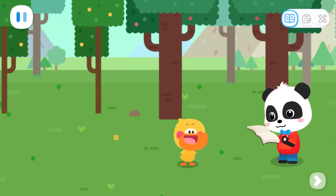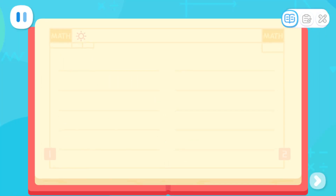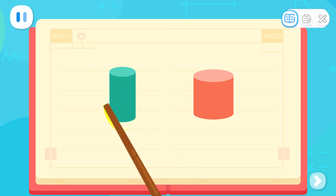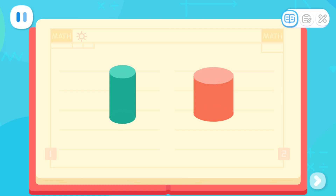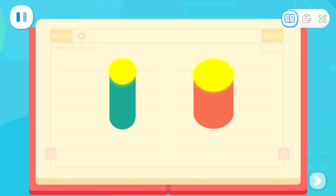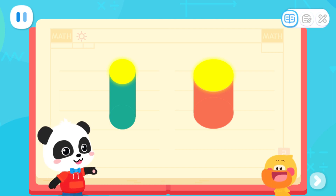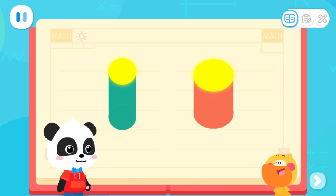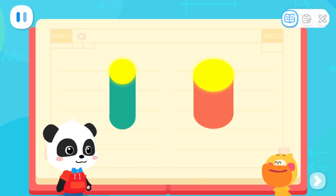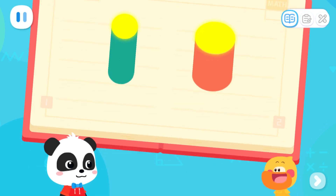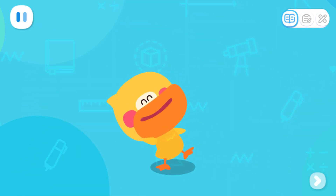I will tell you the answer. Let's compare these two columns and see which one is thicker and which one is thinner. We can see two circles from the top of the columns. One small and one big. The column with the small circle is thin. The column with the large circle is thick. We can know the thickness of a column like this. I got it. This one is thinner. This one is thicker. You are so smart. So that's how it is.